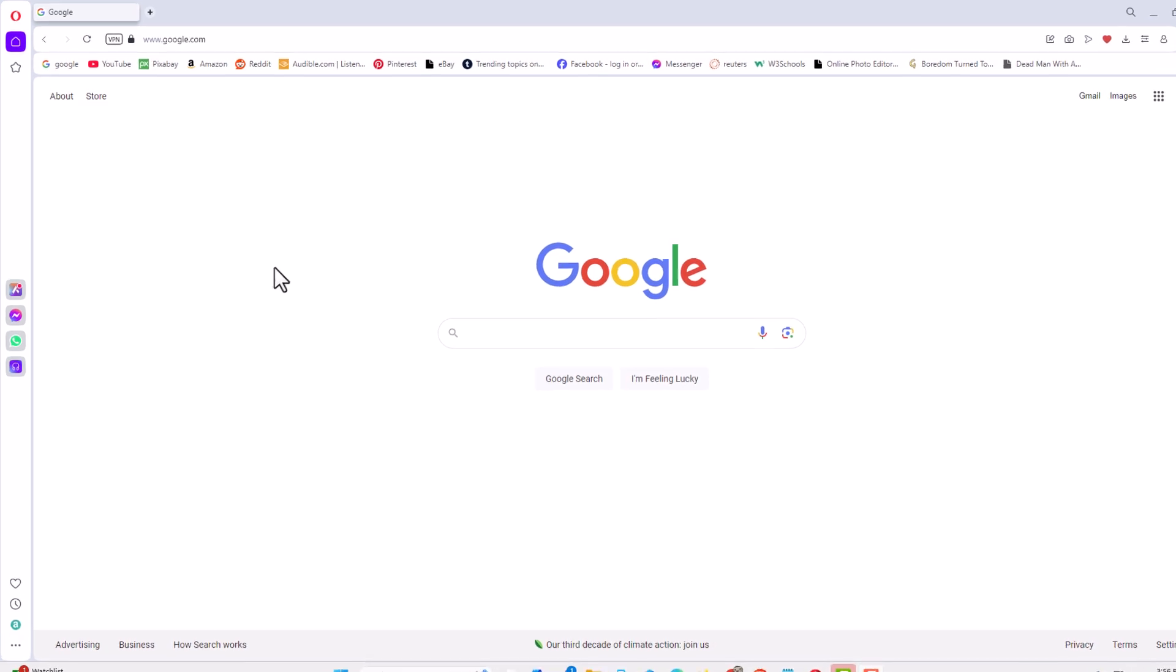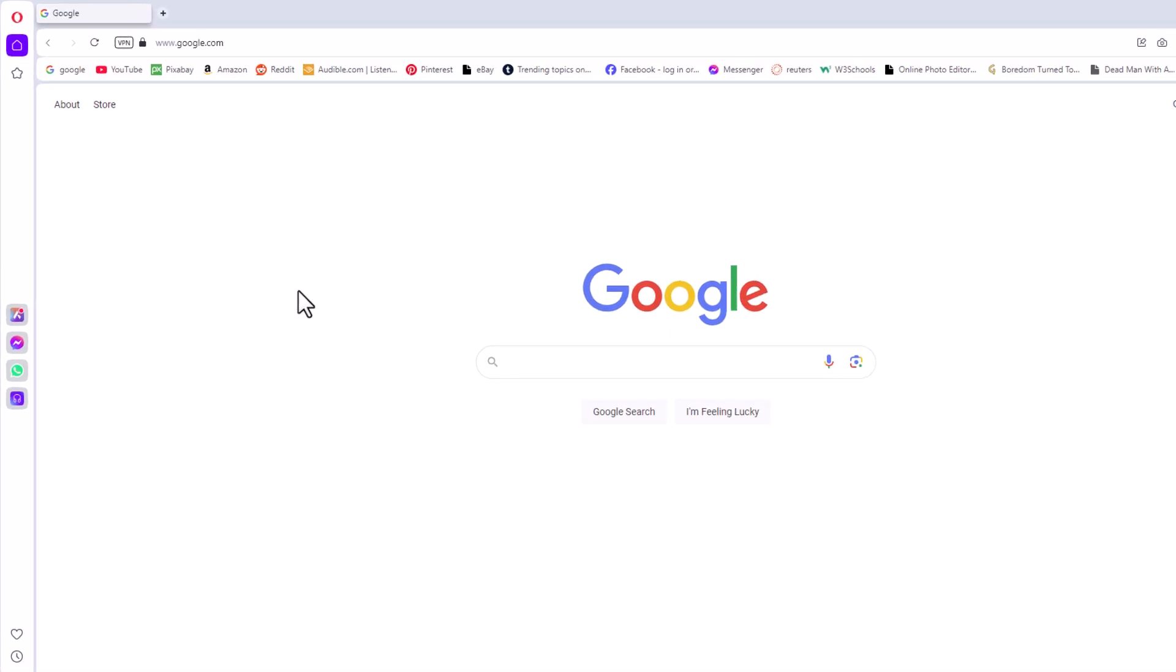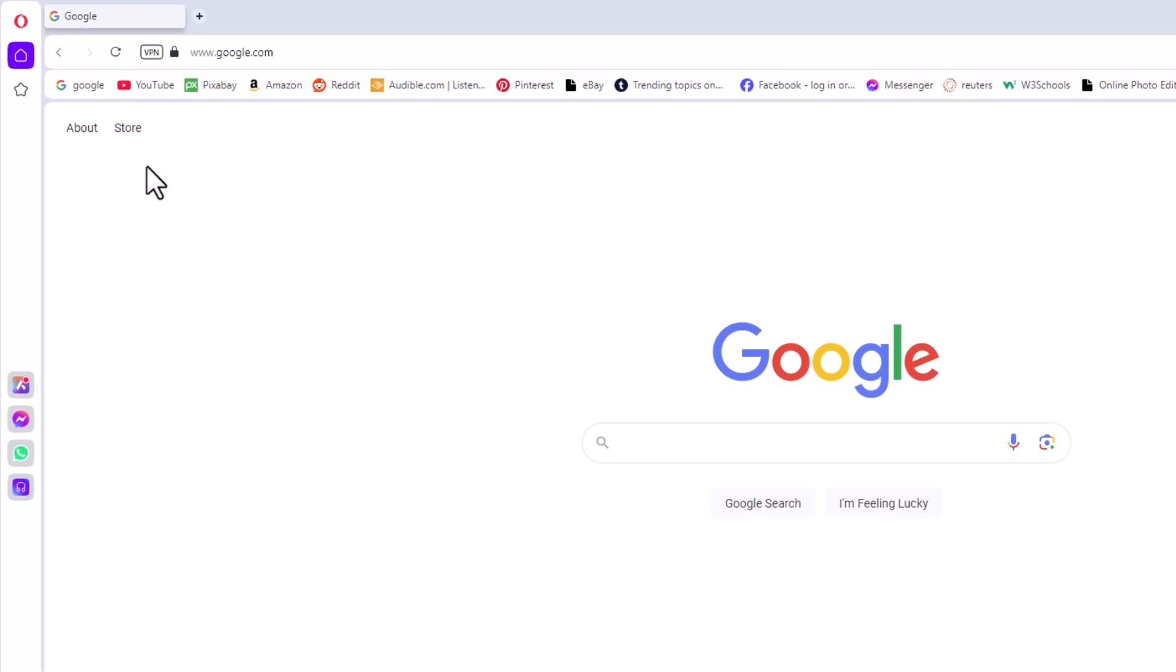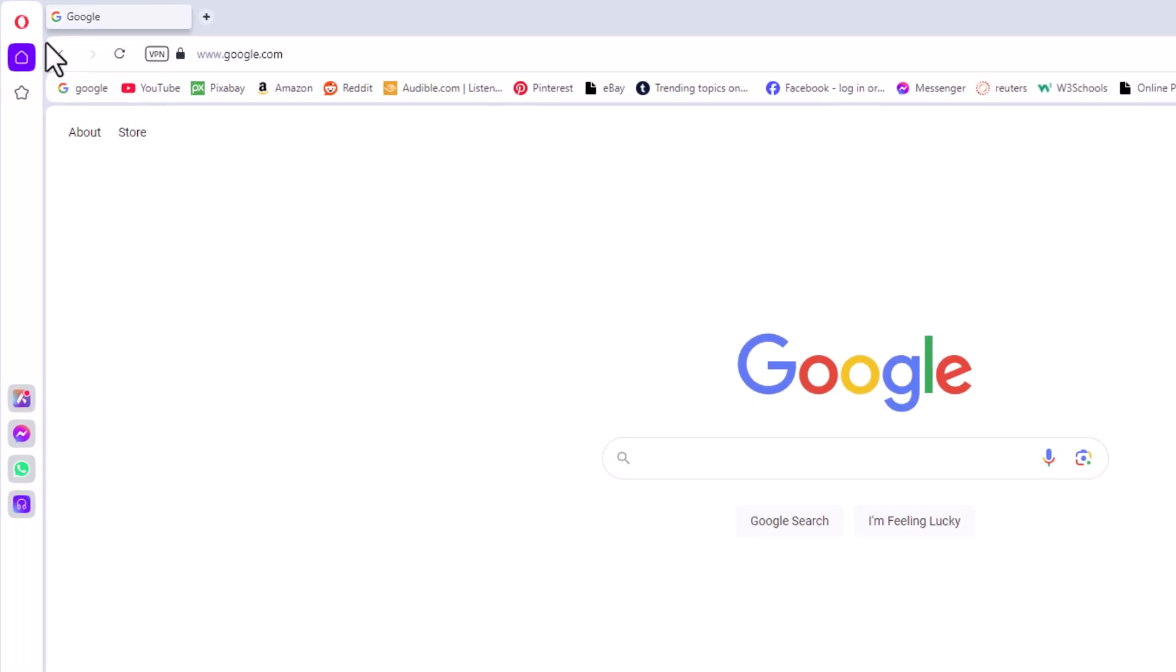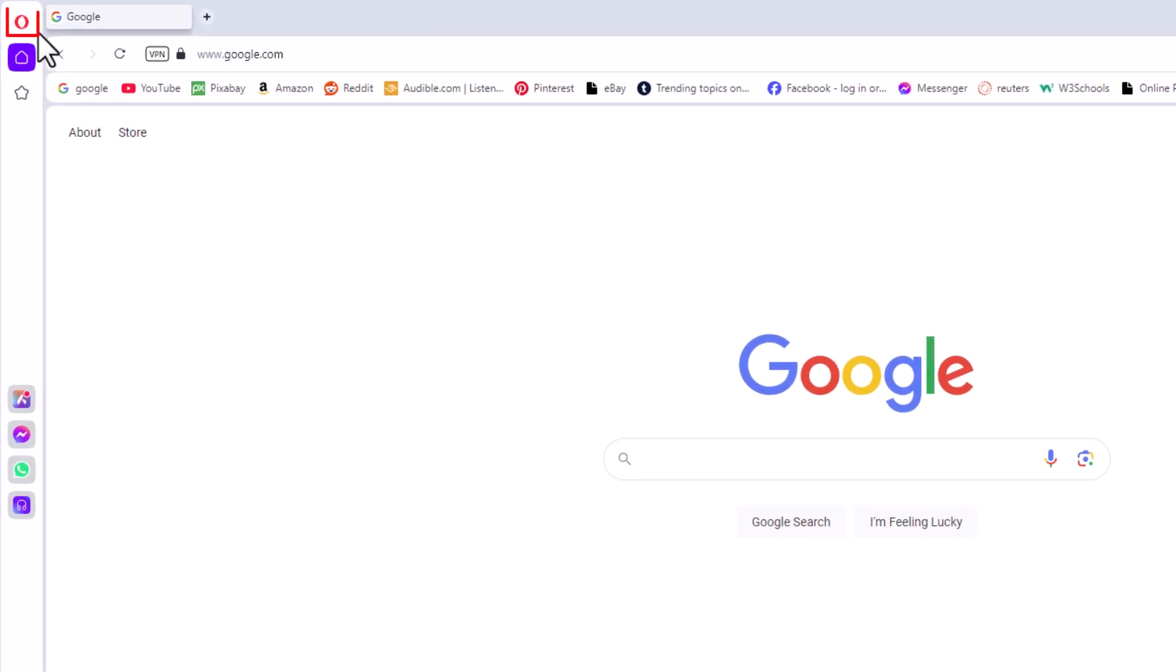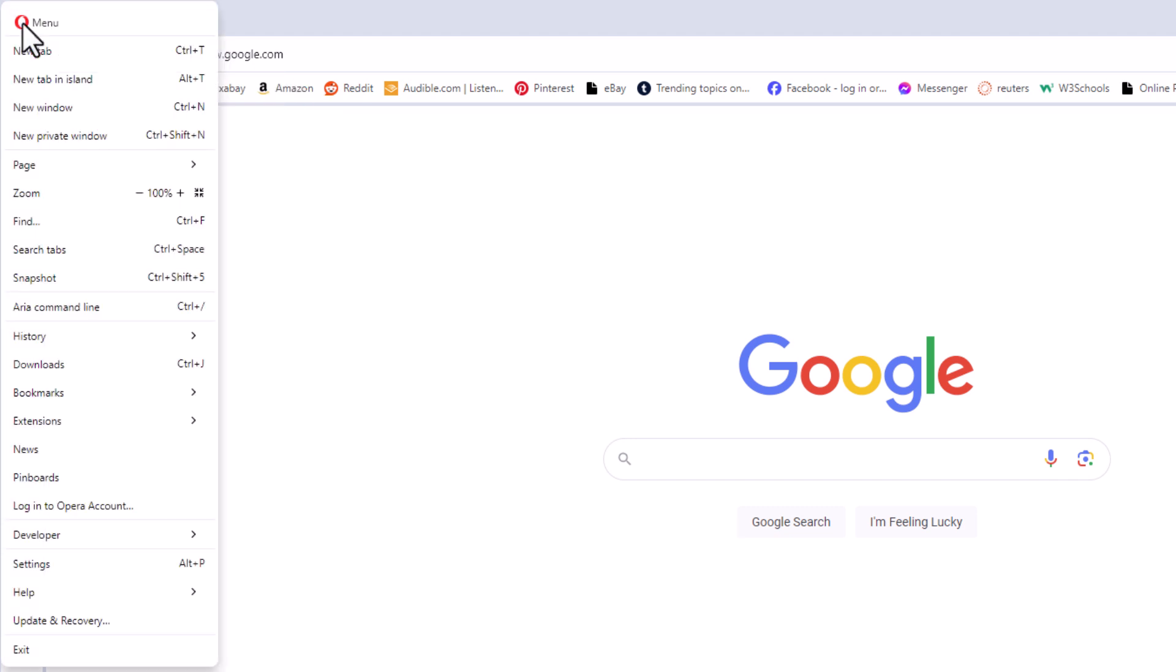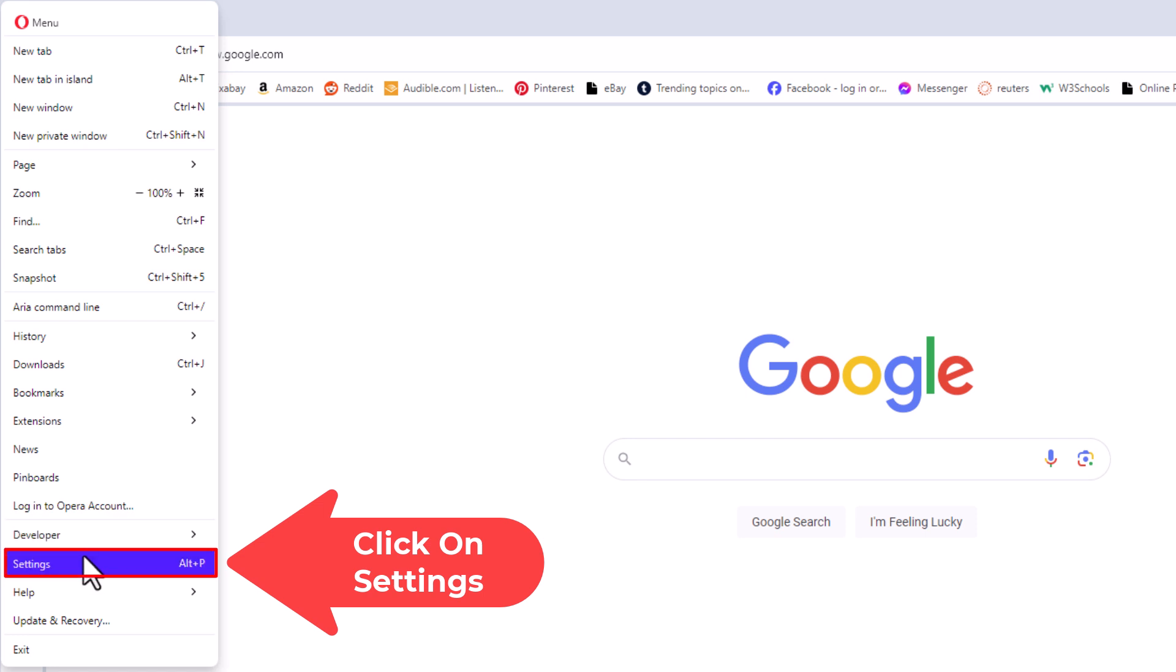First thing you want to do is open up settings. I'm going to go to the upper left hand corner to the little red O and click on it. Then I'm going to go down to where it says settings and click on settings.